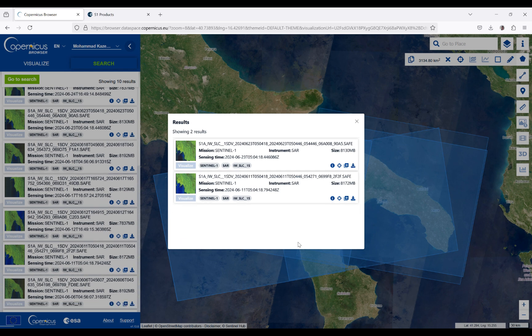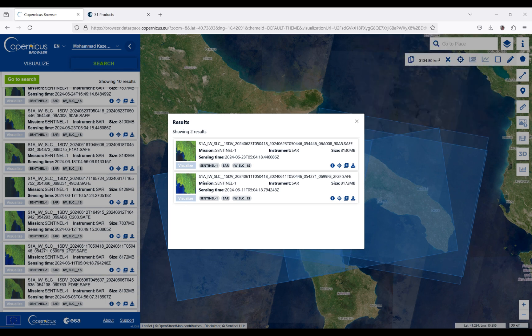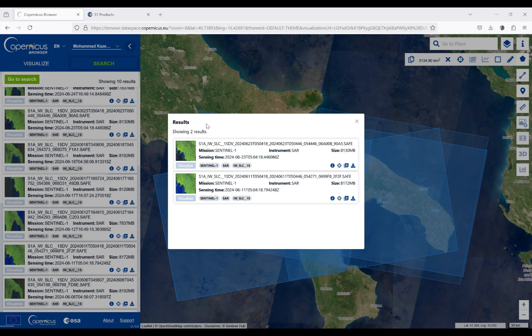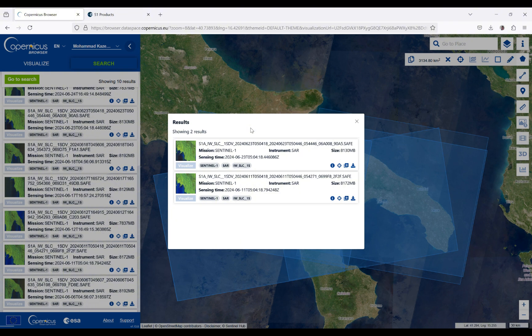As I said before, it takes a while to download the data. My data download has finished, as you can see here. In order to open the data, we can use different software. For me, SNAP is an appropriate software for opening the data that I'm interested in.